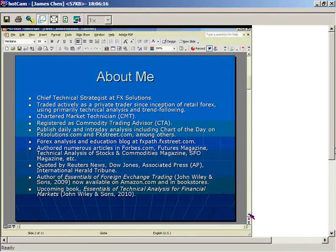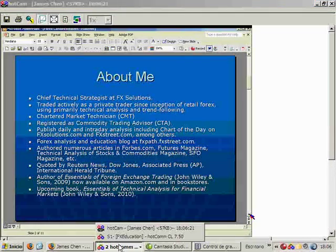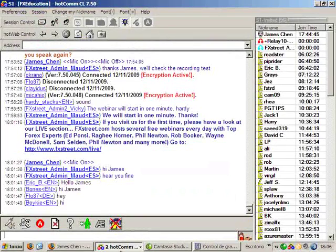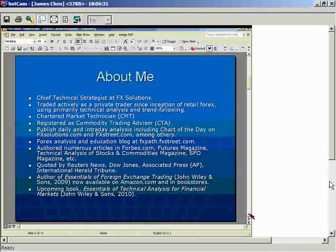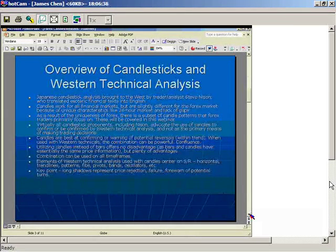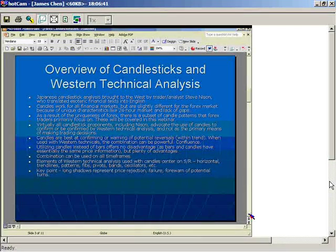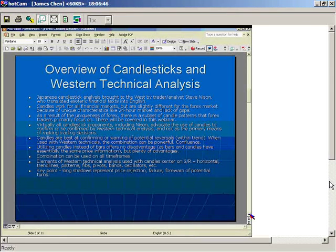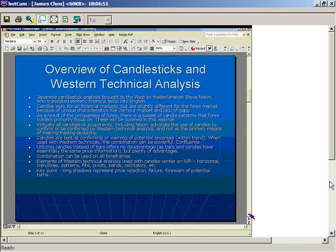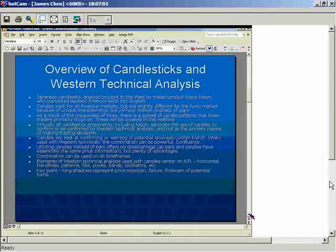Now let's get to the main part of the presentation: the combination of candlesticks and Western technical analysis. I will be showing you charts to illustrate all my points. For those of you who've been at my prior webinars, I tend to have a lot of text on my slides — if you want my slides, feel free to email me; I'll post my address at the end.